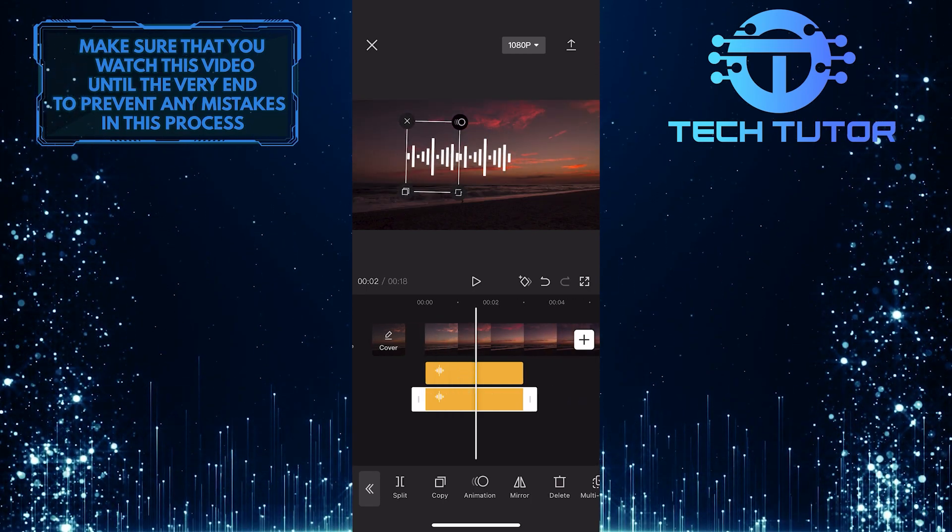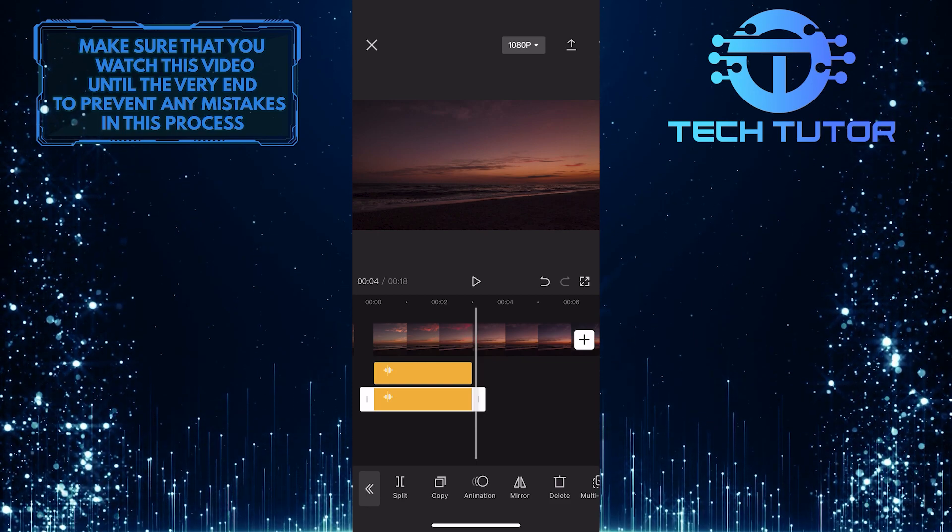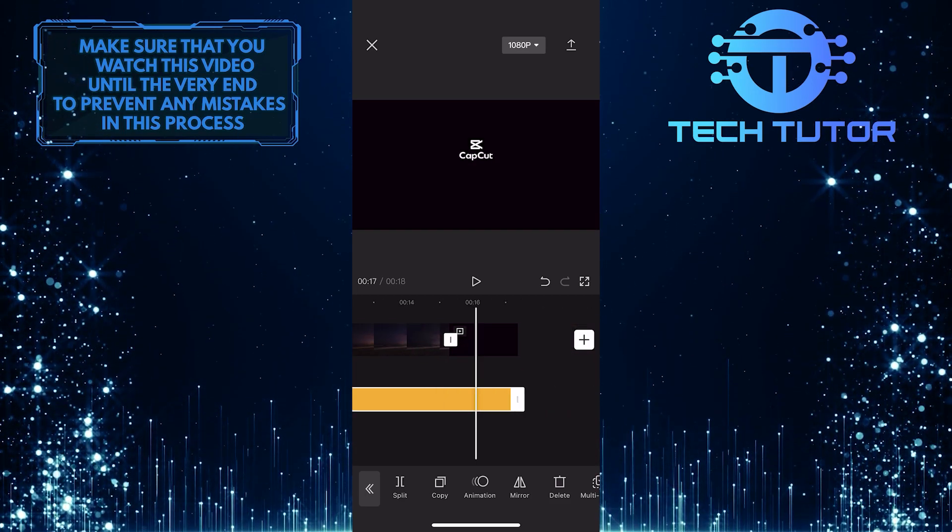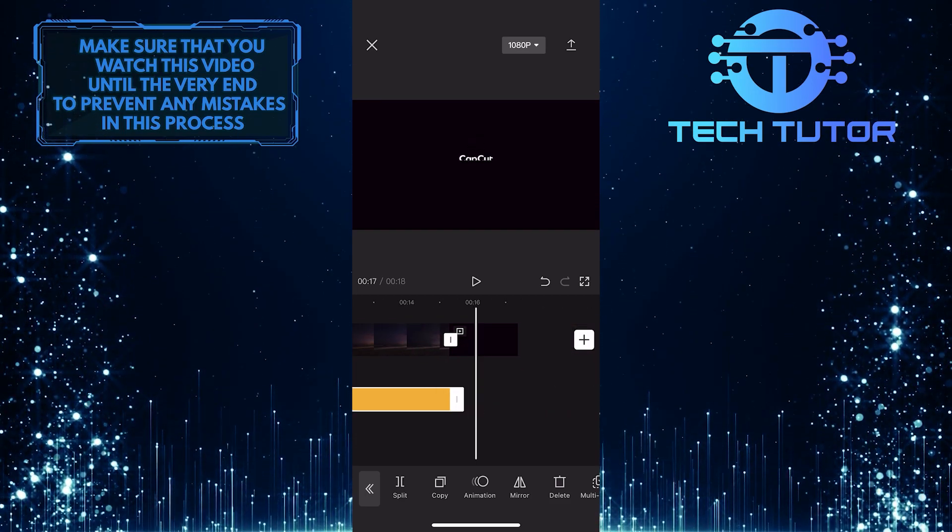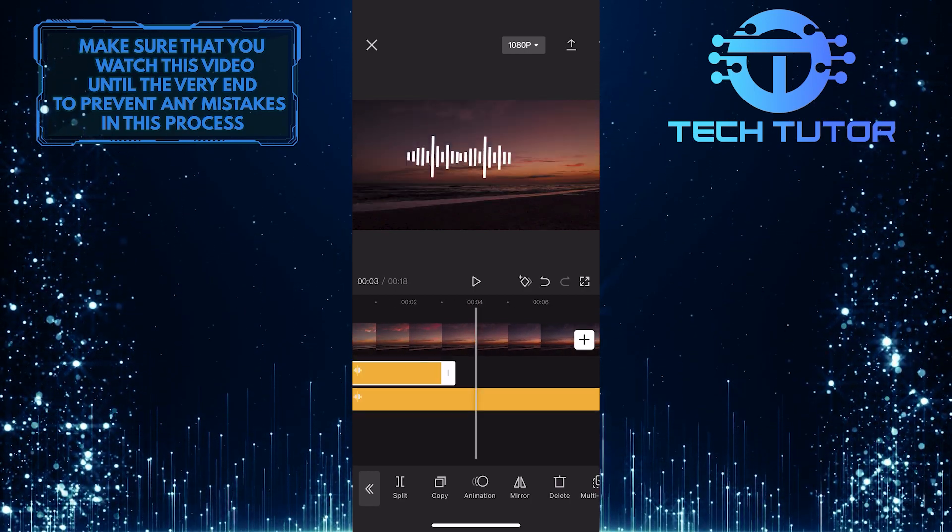And on the timeline, you can increase or decrease the duration of this. Once you've done that, you can export this video just like any other video.